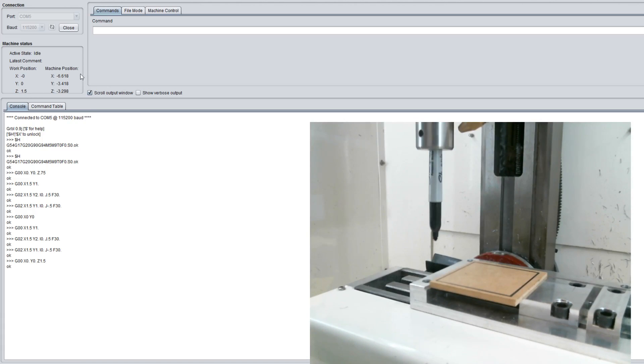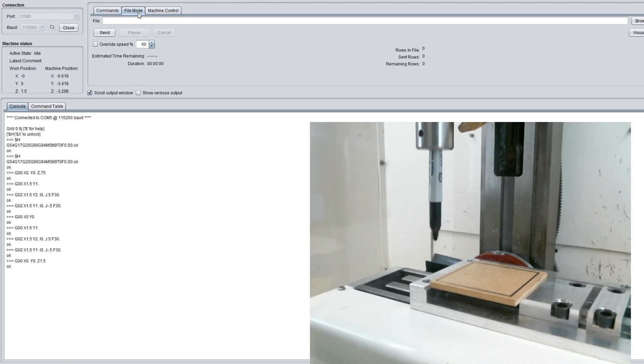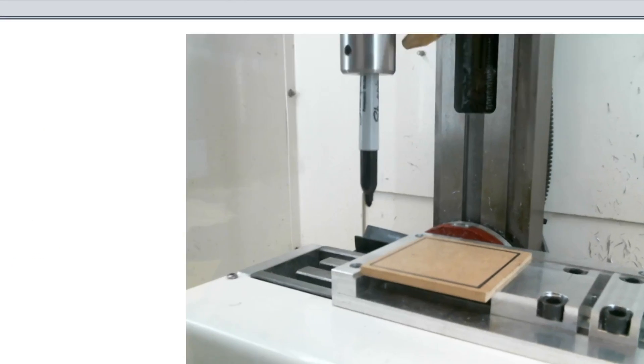Then we're going to load the file and we'll run this. It should create two arcs for us: one in the G2 circular clockwise motion and one in the counterclockwise motion. So let's go ahead and find our file.